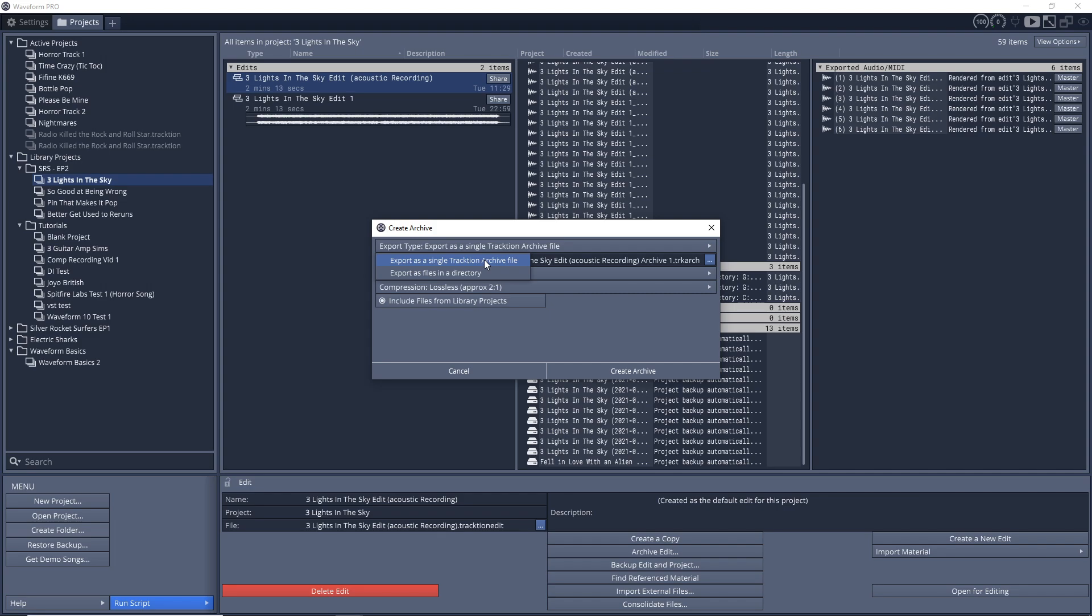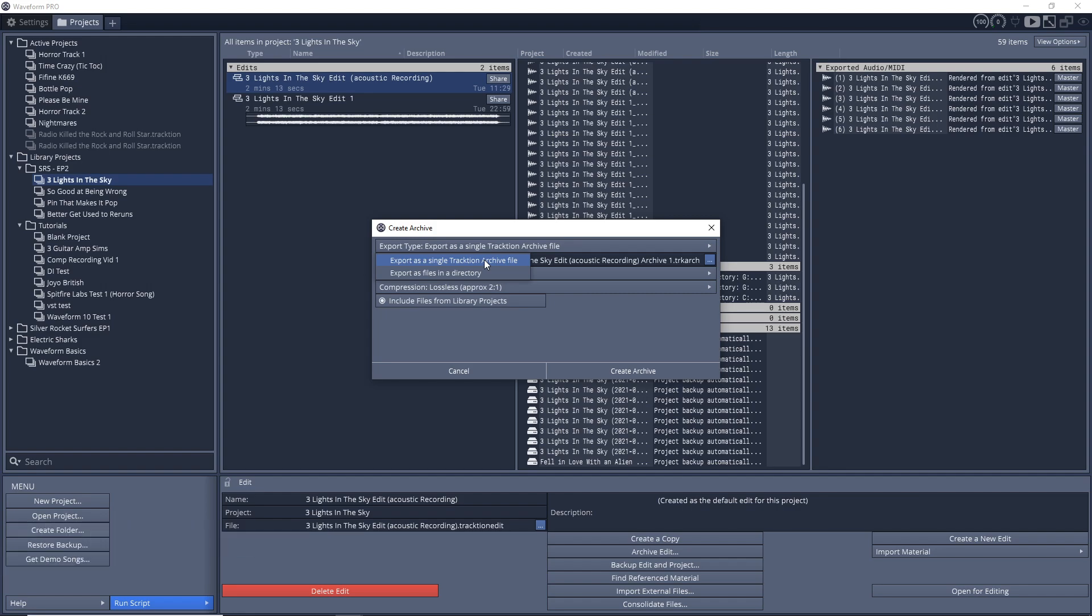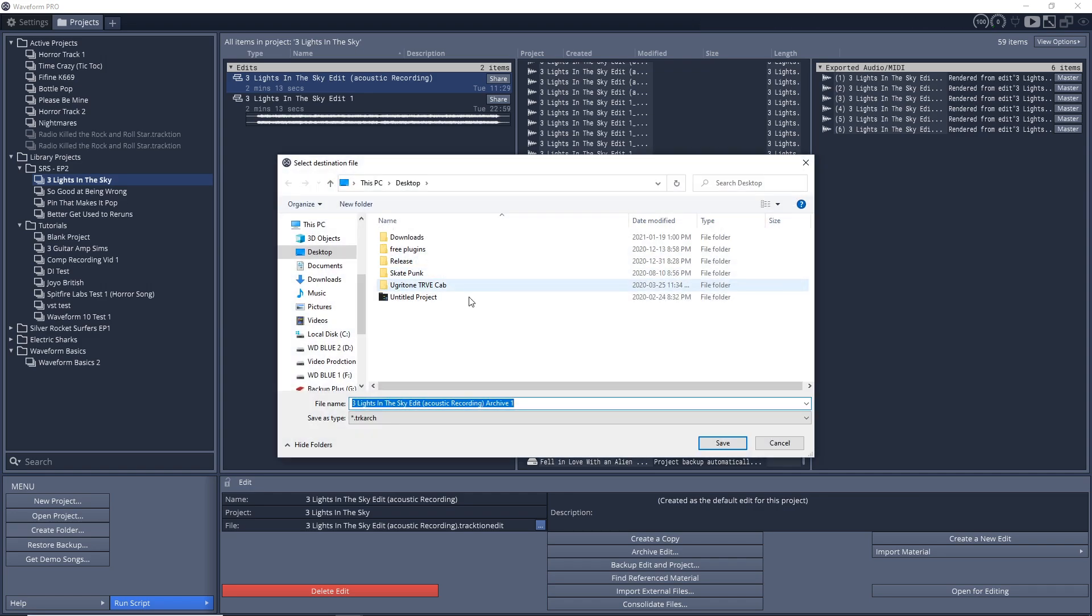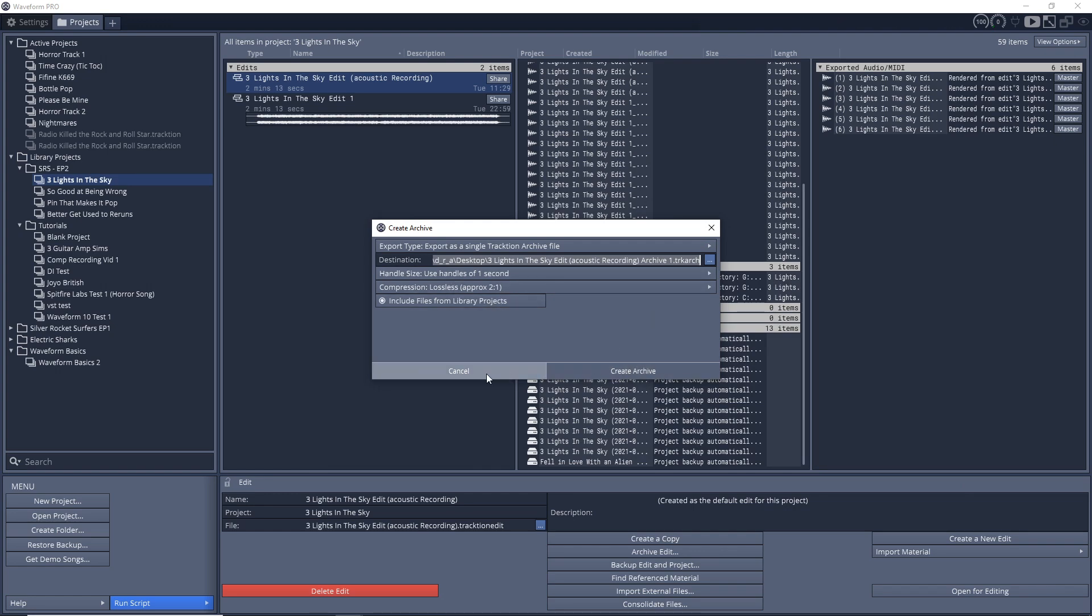If you sent it to somebody else and they have Traction waveform on their computer, they'll be able to open it on there. You got to remember if they don't have the same plugins that you used, they won't be able to use those plugins. But if you're just using internal plugins and things like that, you'll have no problems. You can also change where you want to save this to, maybe your desktop or somewhere else. I would just leave the rest of this as is, and then you would create archive. It's that easy.